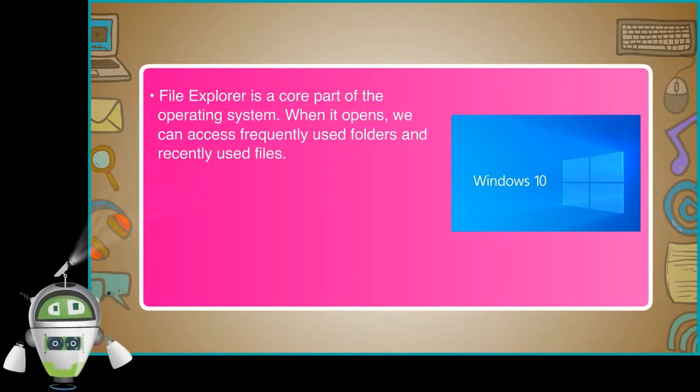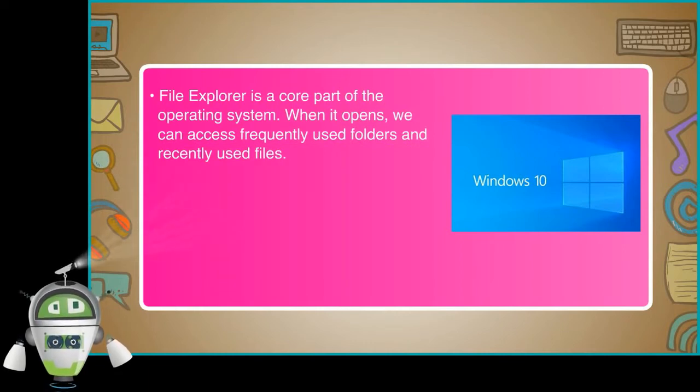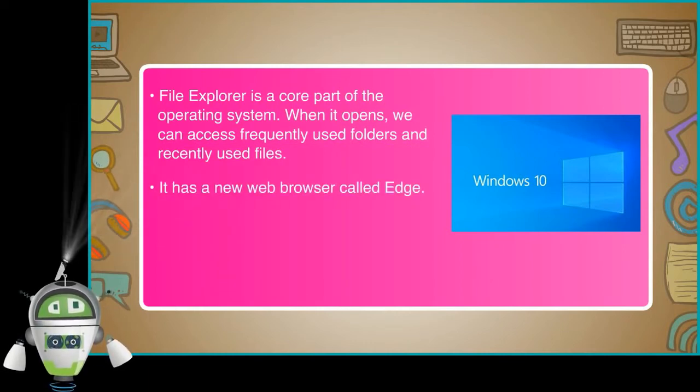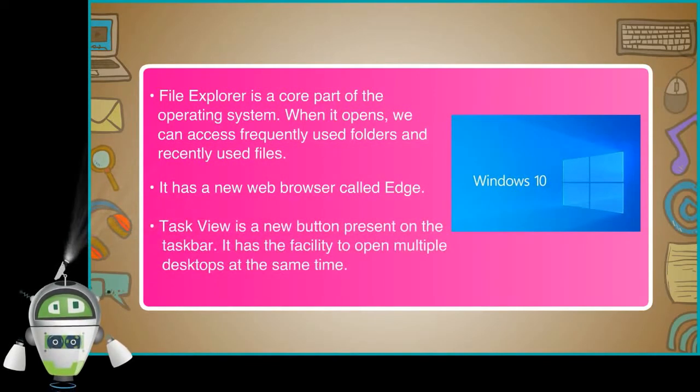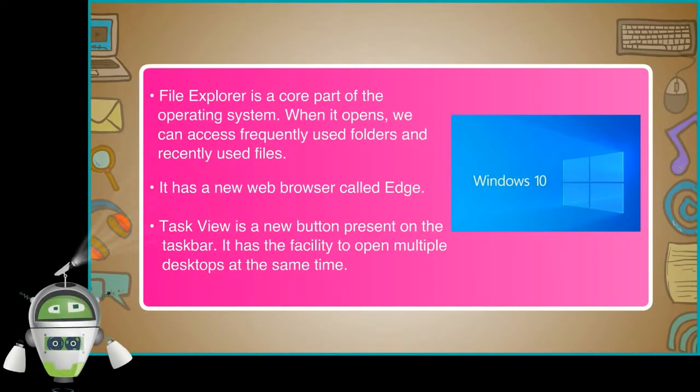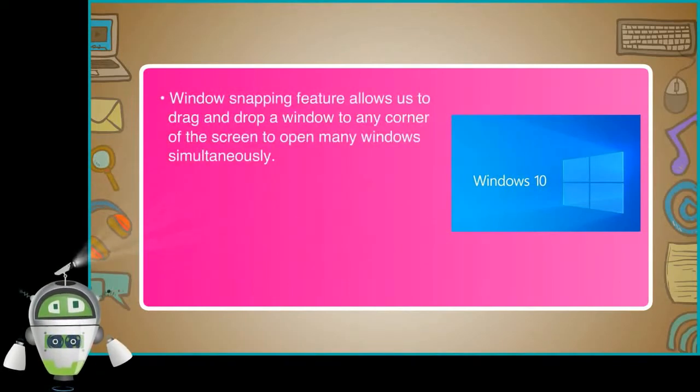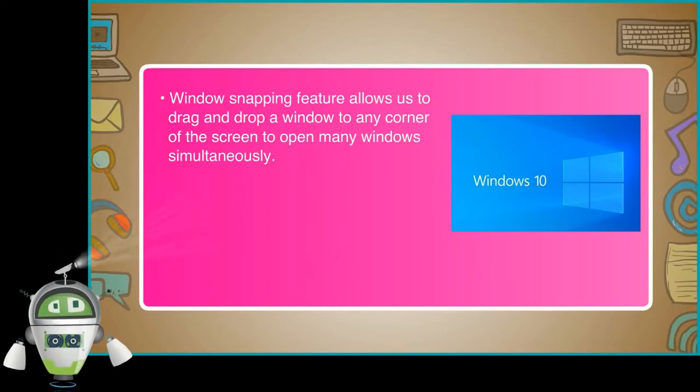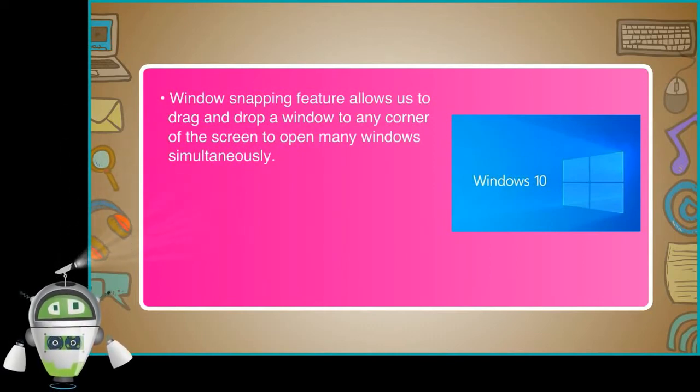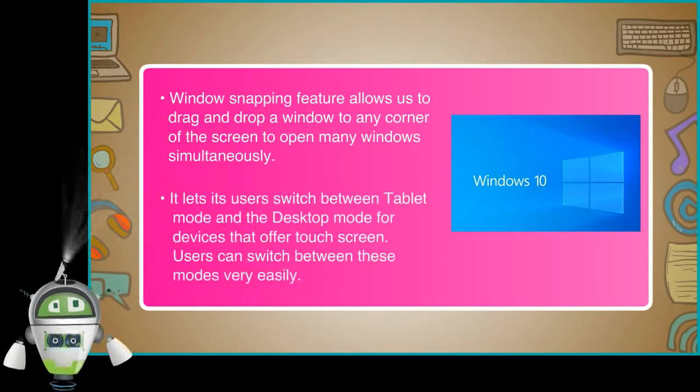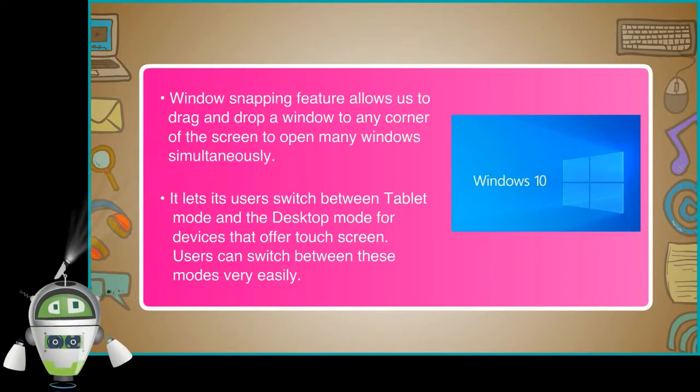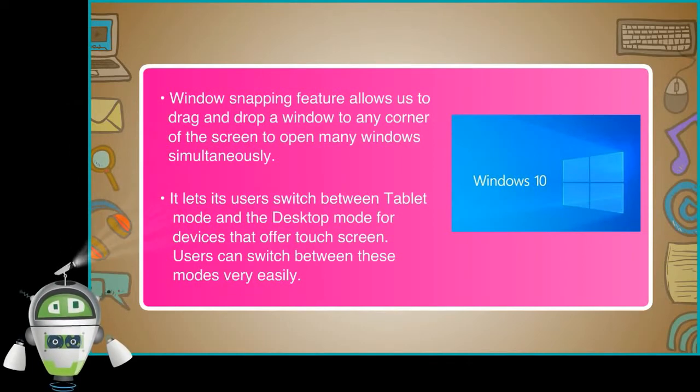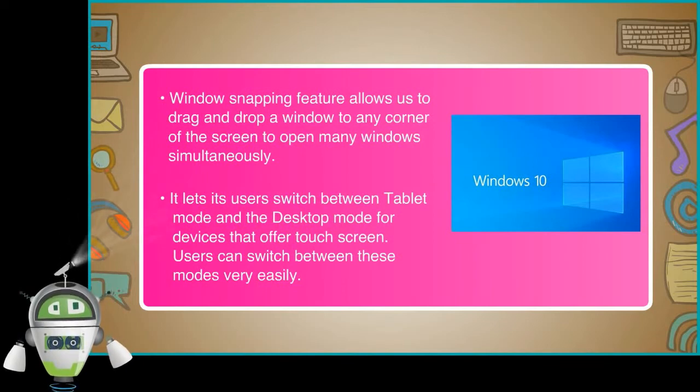File Explorer is a core part of the operating system. When it opens, we can access frequently used folders and recently used files. It has a new web browser called Edge. Task View is a new button present on the taskbar. It has the facility to open multiple desktops at the same time. Windows snapping feature allows us to drag and drop a window to any corner of the screen to open many windows simultaneously. It lets its users switch between tablet mode and the desktop mode for devices that offer touch screen. Users can switch between these modes very easily.